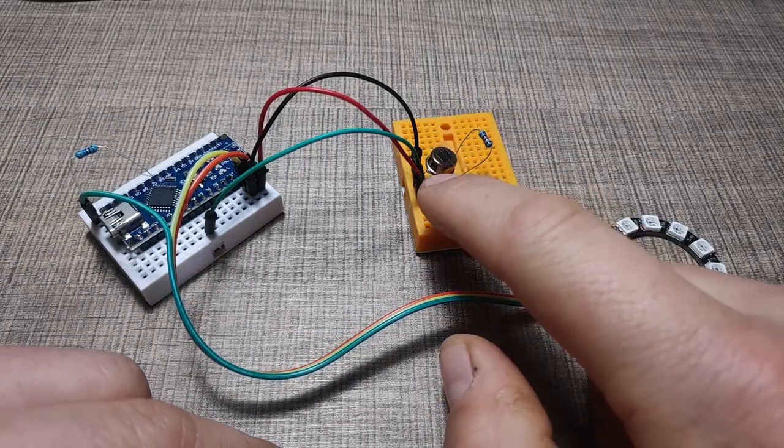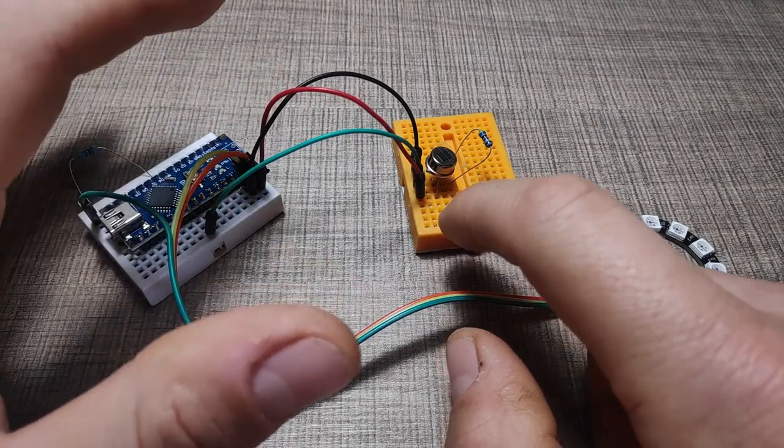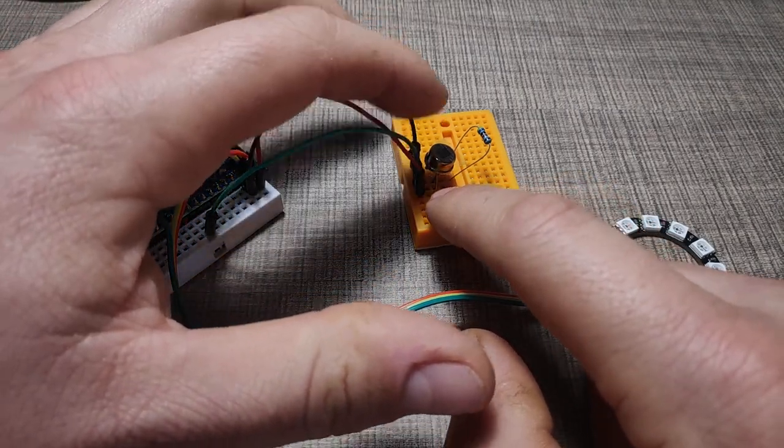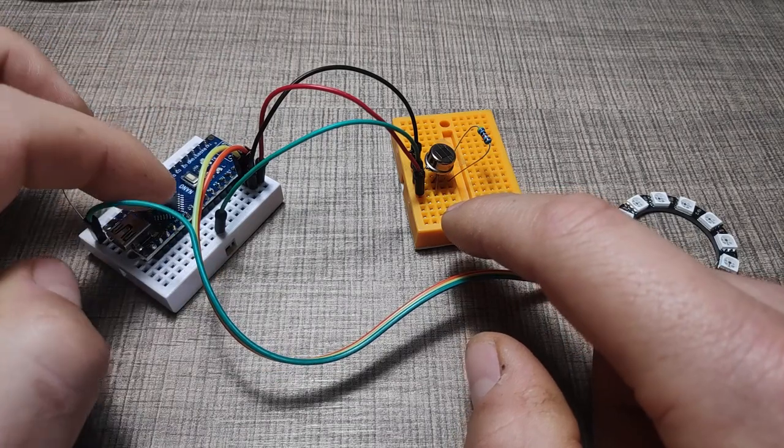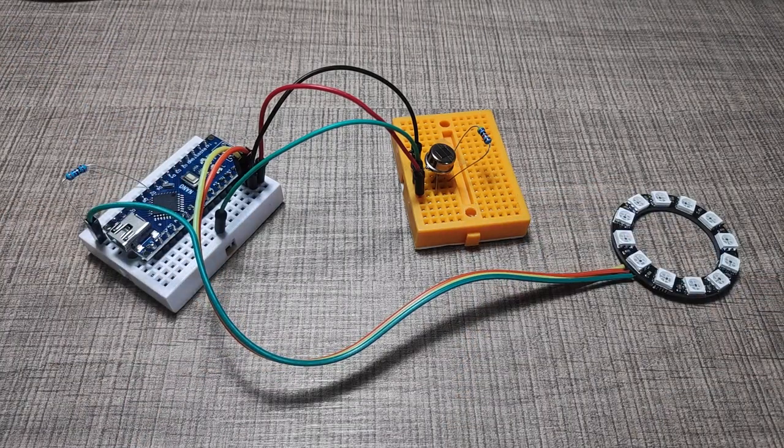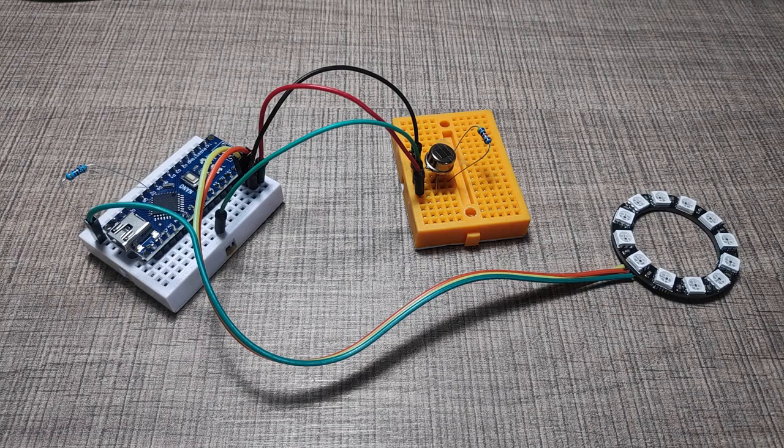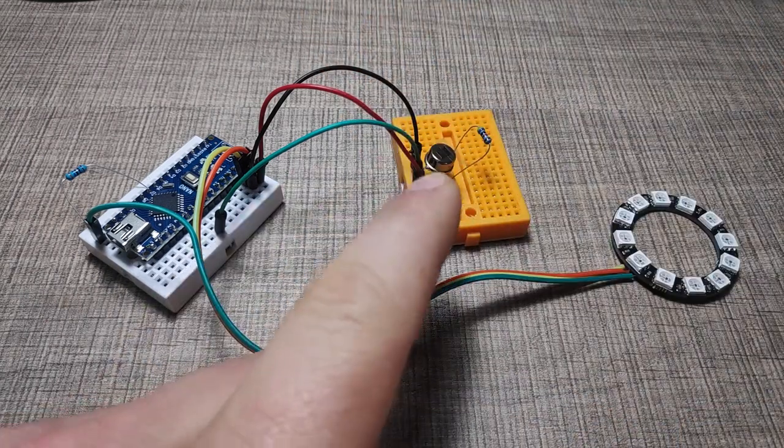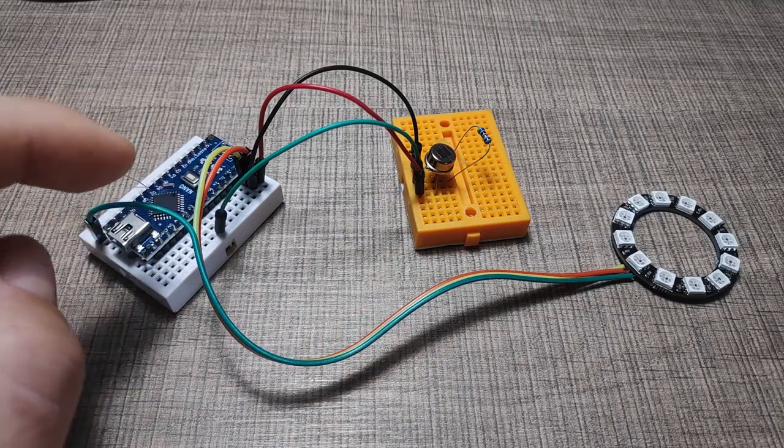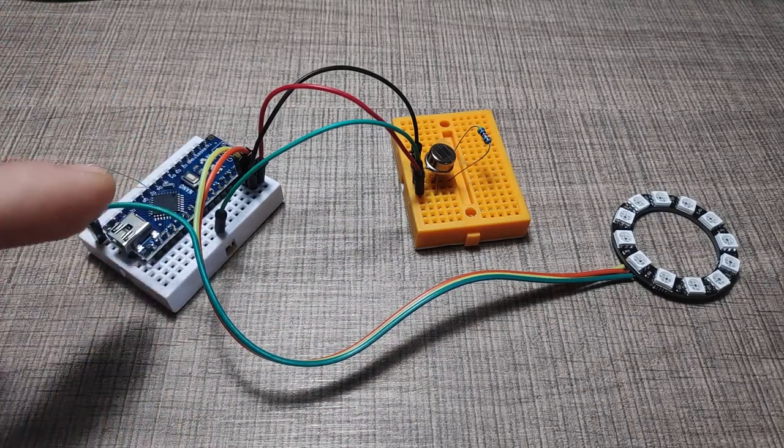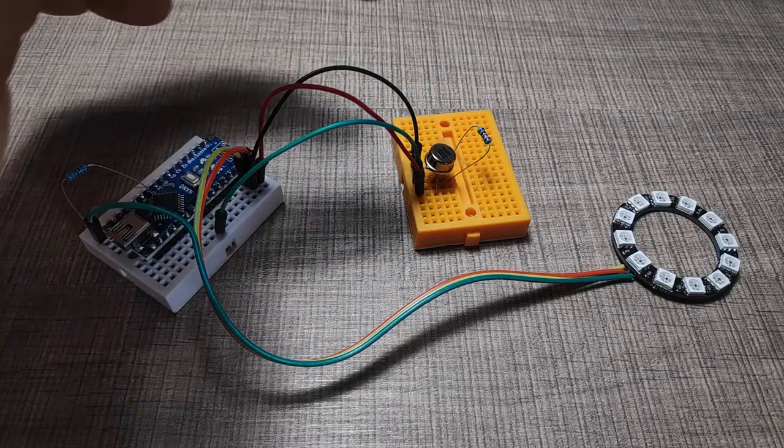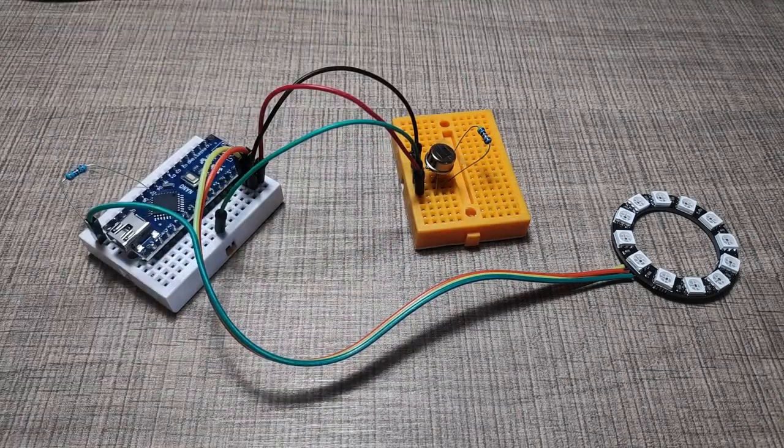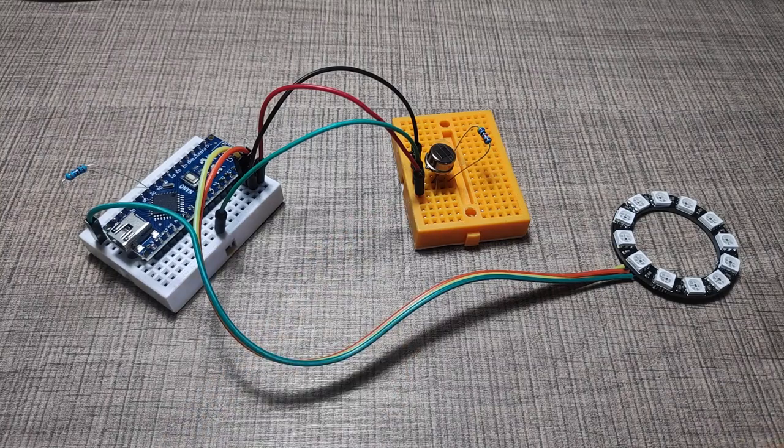The PIR diode is connected with drain to 5 volts, ground is connected to ground, and source is connected to analog input 3, from where we read the value. Whenever we move our hand in front of the sensor, the diode will detect that and there will be a dip in the analog voltage because we have a voltage divider created from the inside resistor and the external 47k resistor that we added.